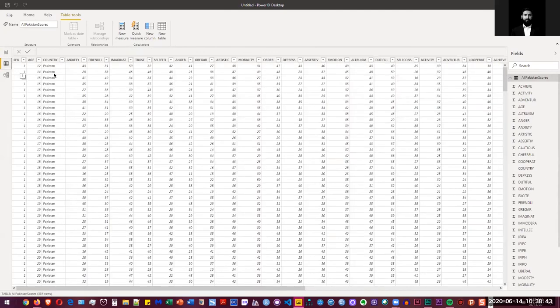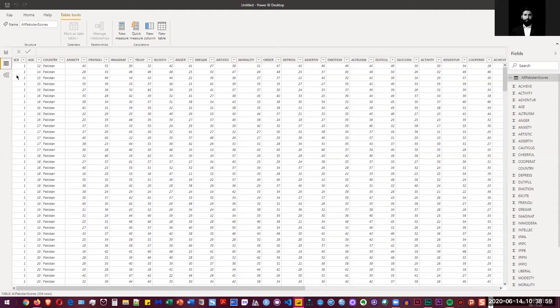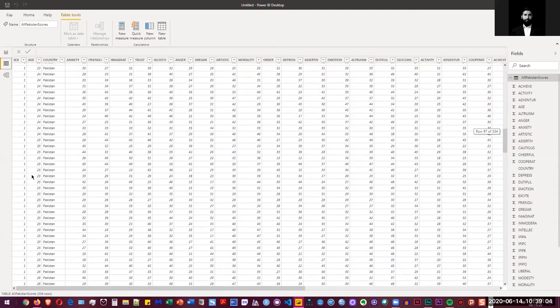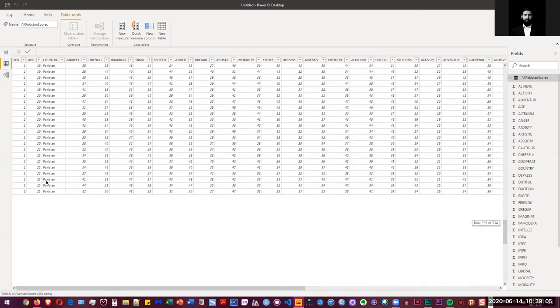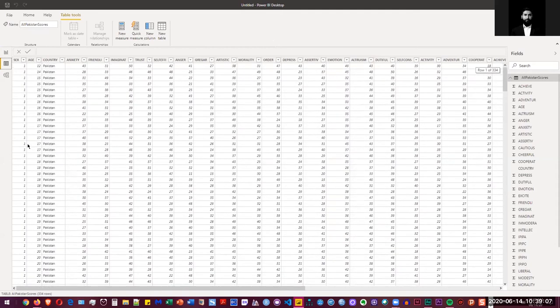So here I have sex. So this file is from the results of big five personality test. If you don't know about that, you can go to my website and take the test itself. So there are five big domains and there are six facets for each domain. So the gender information here is denoted with one being male and two being female. And then we have ages, country and different scores and different facets.